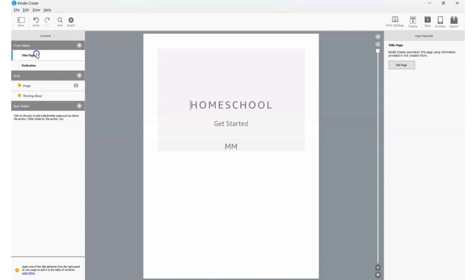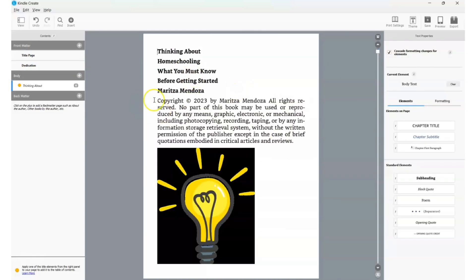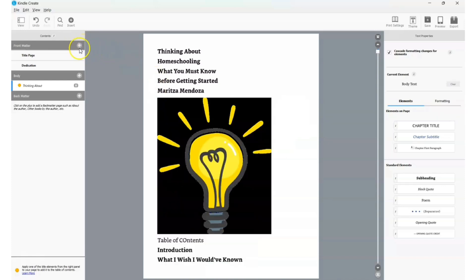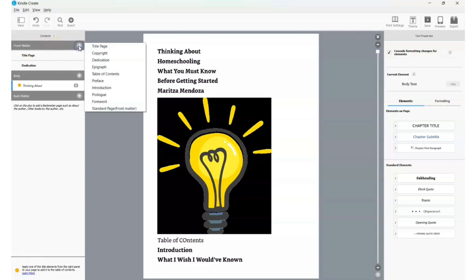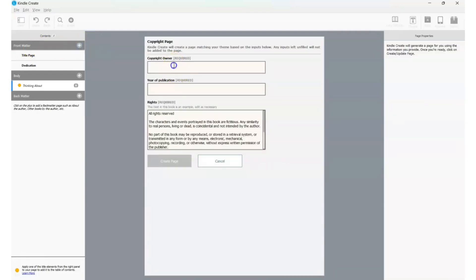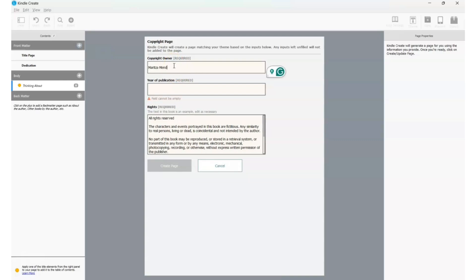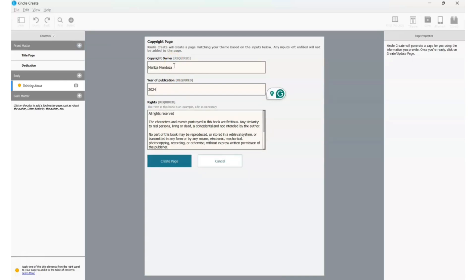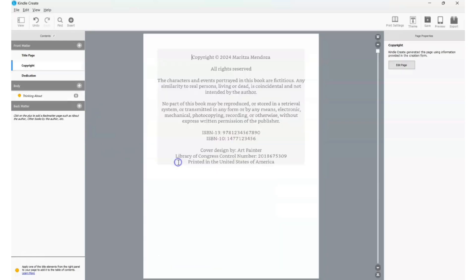Let's say you already have copyright information in your document and want to remove it — you can delete it. Then go back to Front Matter, click the plus sign, and add a Copyright page. You put your name and year of publication — 2024 — and click 'Create Page.' It'll create that copyright page for you, which is pretty neat.